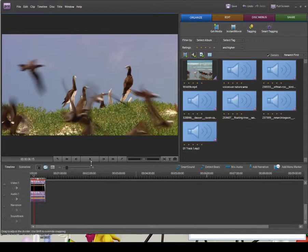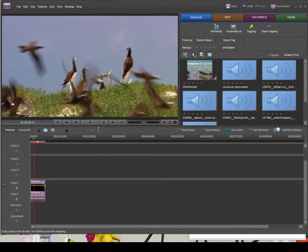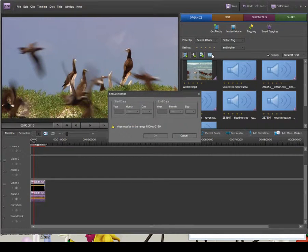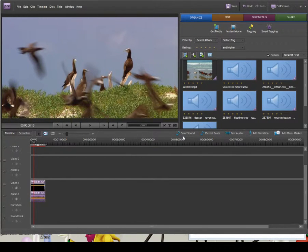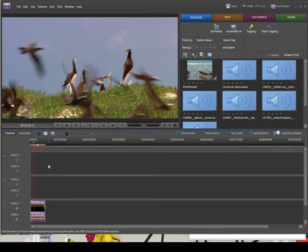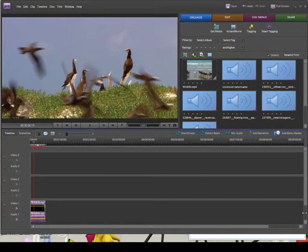Let's start to have a look at this. I'm going to rearrange my workspace a little bit. We can see I've still got my Video 1 and Audio 1 tracks, my Soundtrack, my Narration, and then Video 2, Video 3, and Audio 1, 2, and 3.